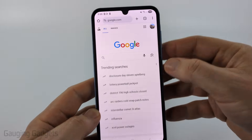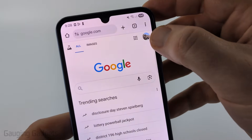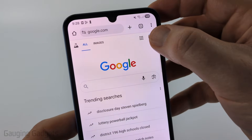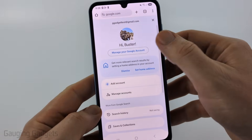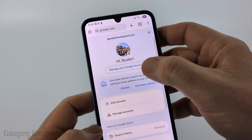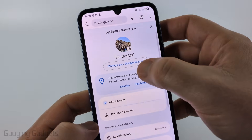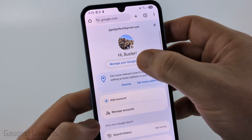Once you're on google.com, simply select your profile icon in the top right of the app, and then in the menu that appears, select Manage your Google account.